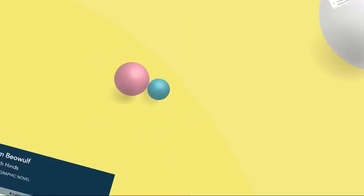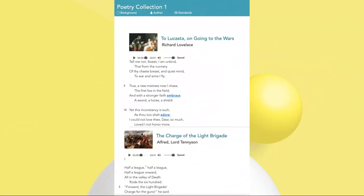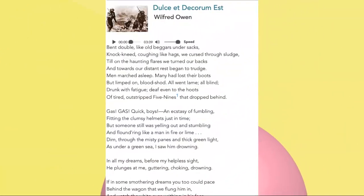We also have a selection of poems, all of which talk about war heroes. The first poem is "To Lucasta, Going to the Wars" by Richard Lovelace, and we have "The Charge of the Light Brigade" by Lord Alfred Tennyson. We also have "Dulce et Decorum Est," a poem that talks about war as well. So we have a selection of poems, epic poetry, and a graphic novel. At the end of all this, you will have to complete your performance task, which is writing an argument essay and giving a speech.